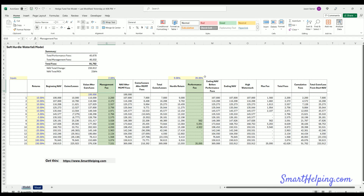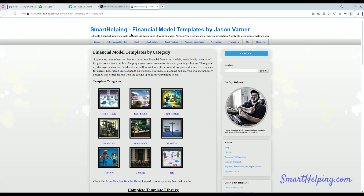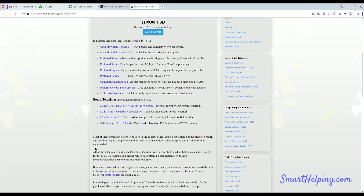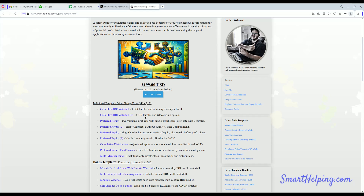All yellow cells are adjustable and everything updates automatically. The template download link is in the description below. It will be in the Joint Venture bundle at SmartHelping.com under a new Hedge Fund section — I'll probably build out a couple more models. This is new logic based on how NAV changes and management fee structures — very different from the IRR hurdles and real estate tools I've built before. It'll be a one-time fee but I haven't set the price yet.